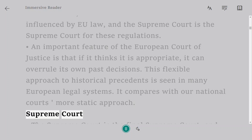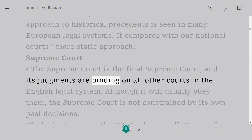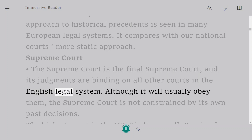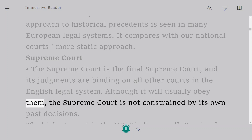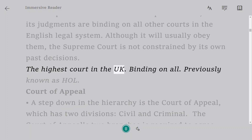Supreme Court. The Supreme Court is the final Supreme Court and its judgments are binding on all other courts in the English legal system. Although it will usually obey them, the Supreme Court is not constrained by its own past decisions. It is the highest court in the UK and binding on all. It was previously known as the House of Lords.